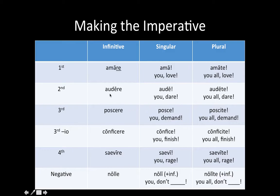In the second conjugation, same thing — drop the -re. What you're left with is 'aude.' Throw a -te on the end of it, and you've got more than one person being commanded to dare. 'You, dare.' 'You all, dare.'